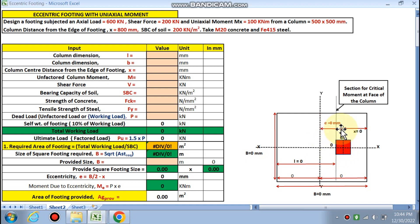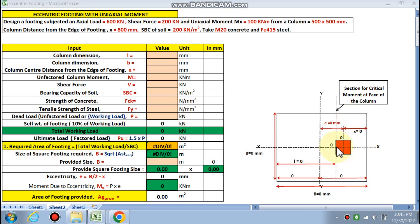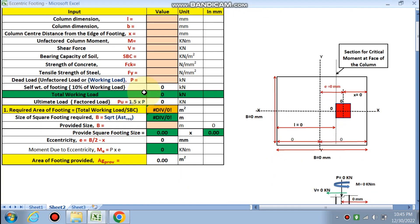The column is at a distance e from the center of the footing — it could be at the edge of the footing or at the corner of the footing. We need to design these types of eccentric footings where the column is at a distance e from center.